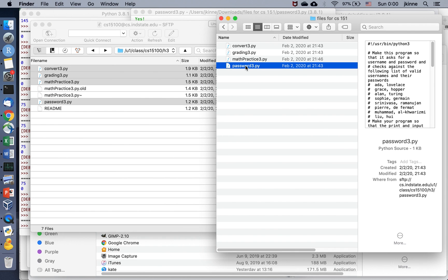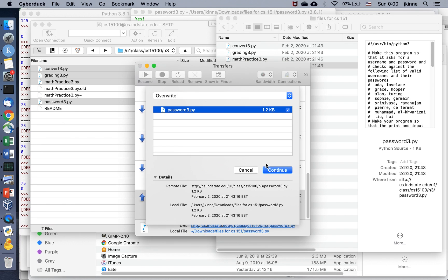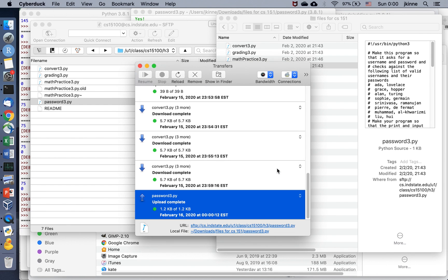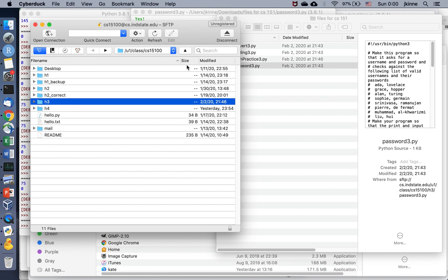Drag it over to the CyberDuck window, and it'll ask if you want to replace — confirm that. That's the basics. You can click around to see other things you can do with CyberDuck, or use other secure file transfer programs.